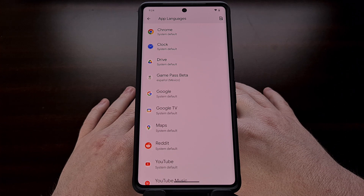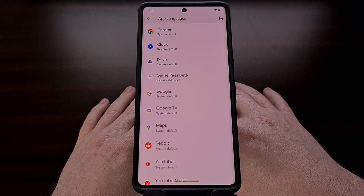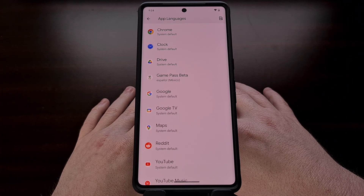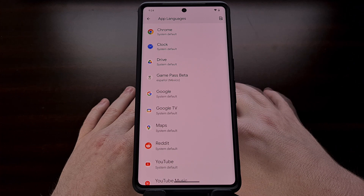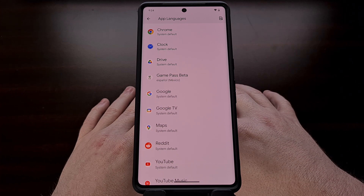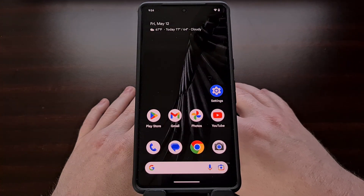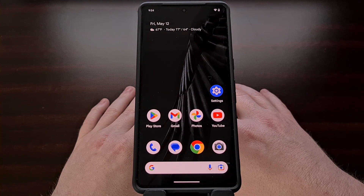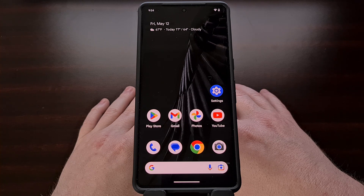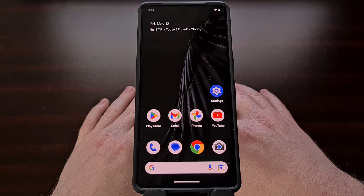I am currently looking into a way to force this feature on apps that do not natively support it, but I still need to do some testing before I can create a video on it. So if there are some applications that you have installed that do not show up in this list, then let me know about them in the comments section below. The more of these apps that I am made aware of, the better I can test this workaround, and the faster I can get a video up on the channel showing you how to force them to be loaded in the language of your choice.